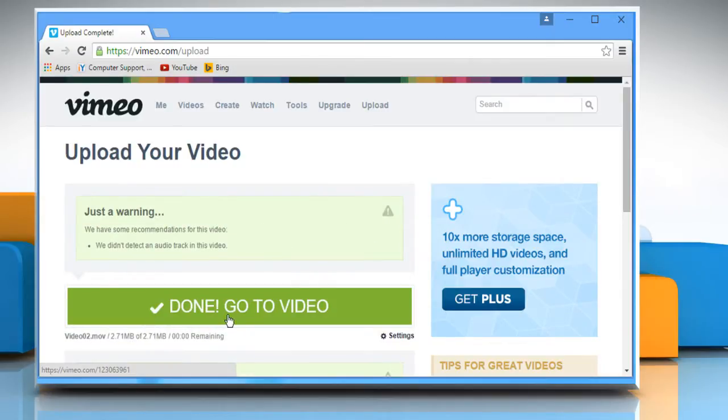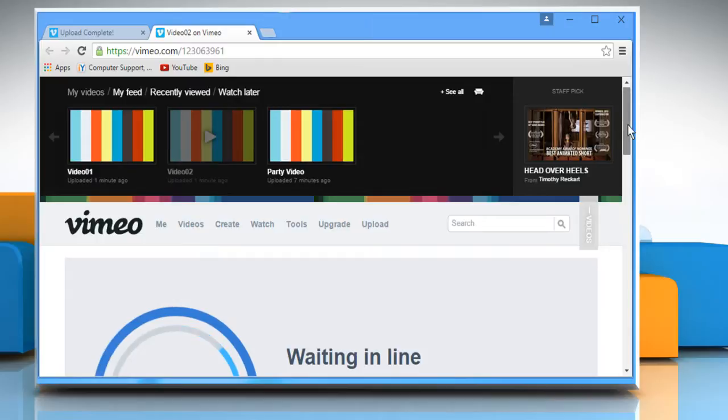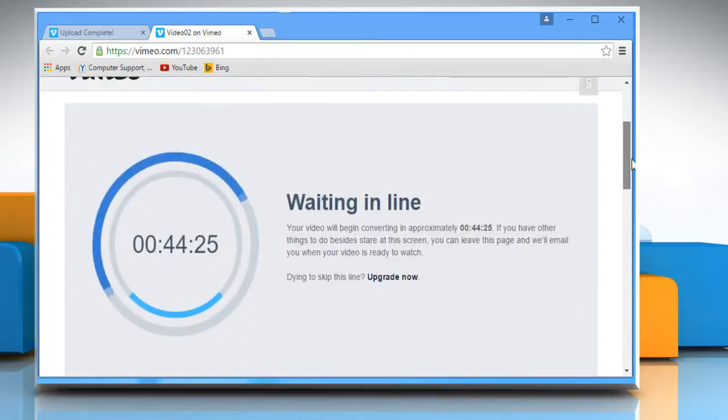Now you can click on Done. Go to the video button that appears on the screen. Once your videos are uploaded, you will be able to watch them online.